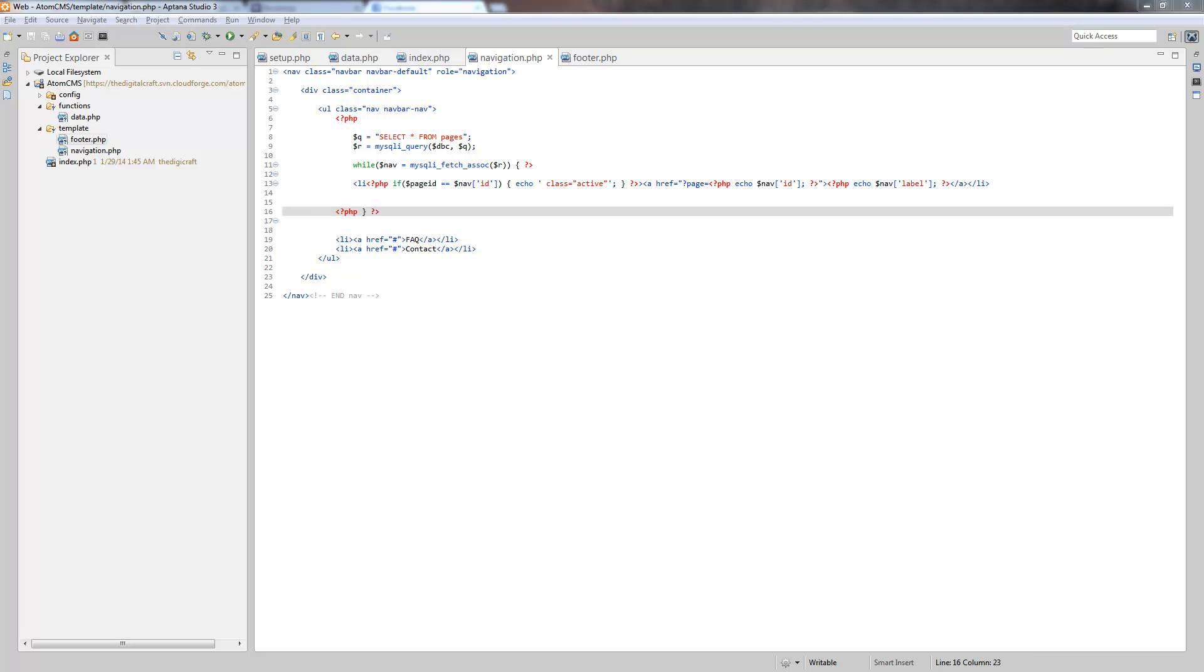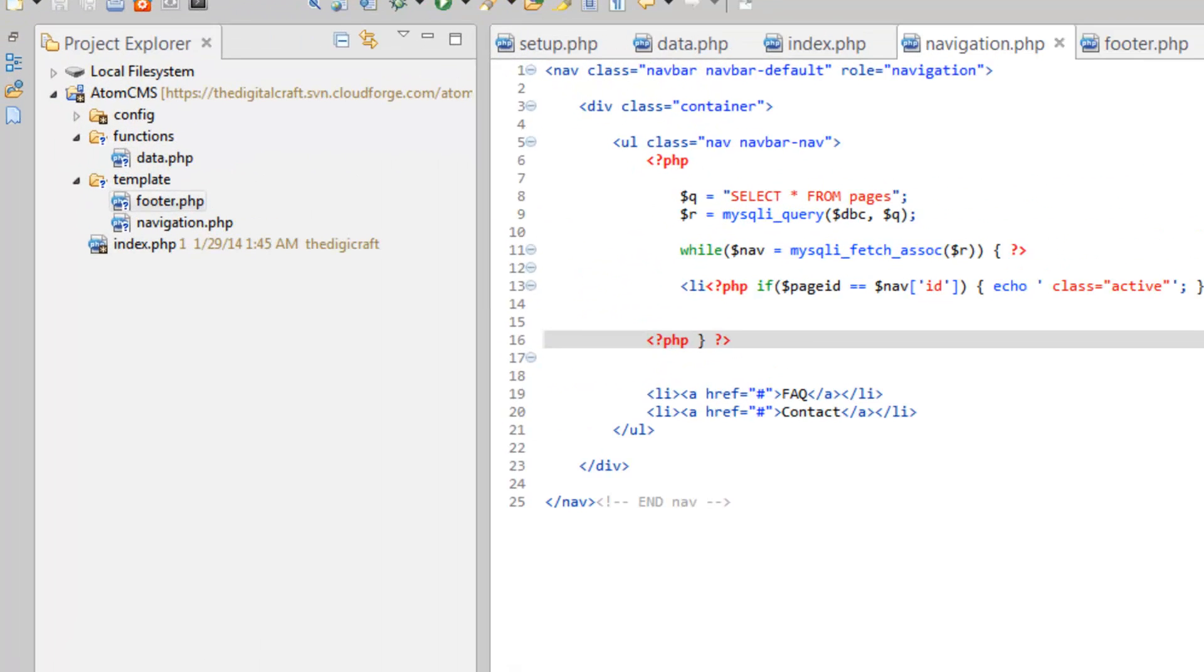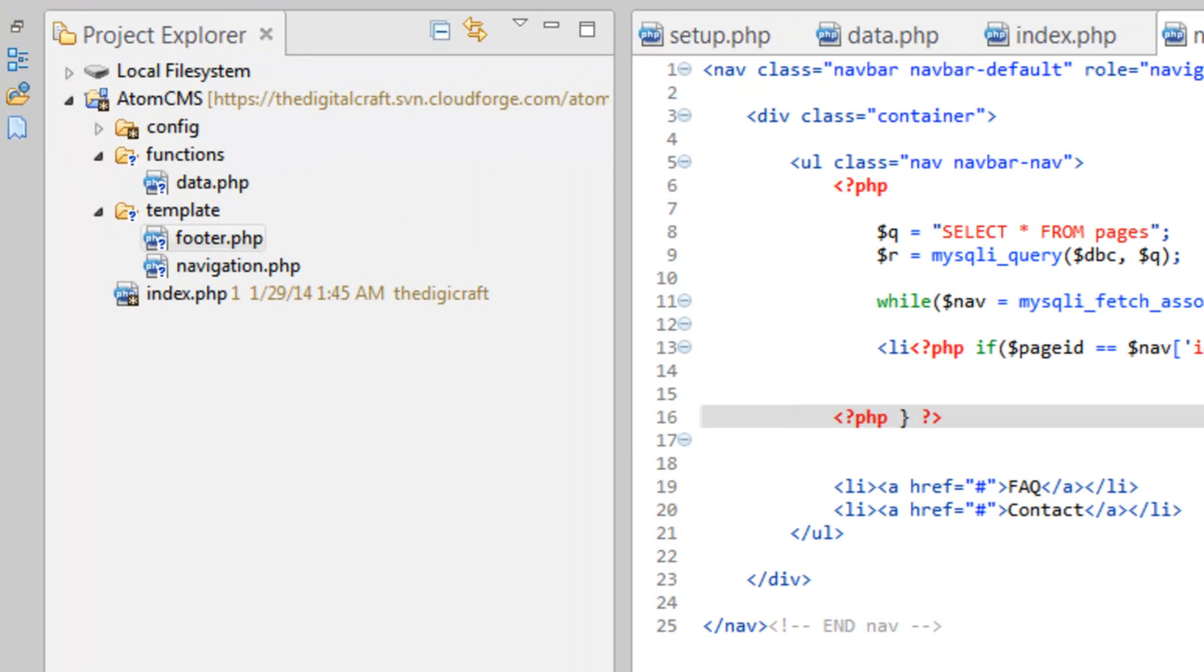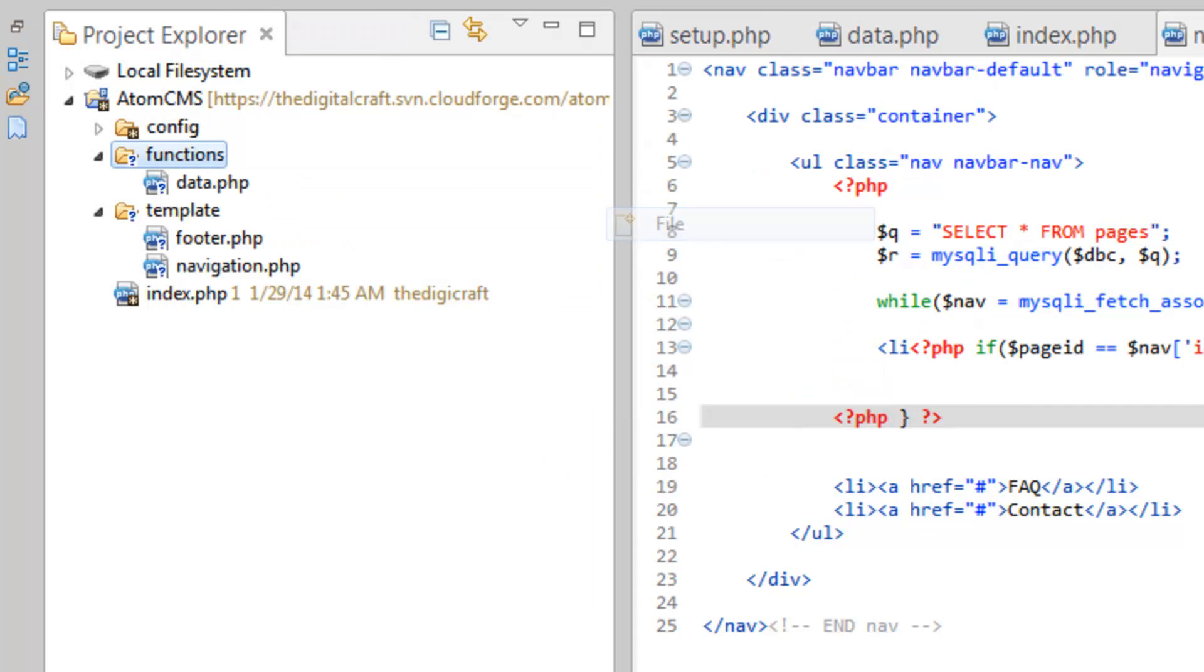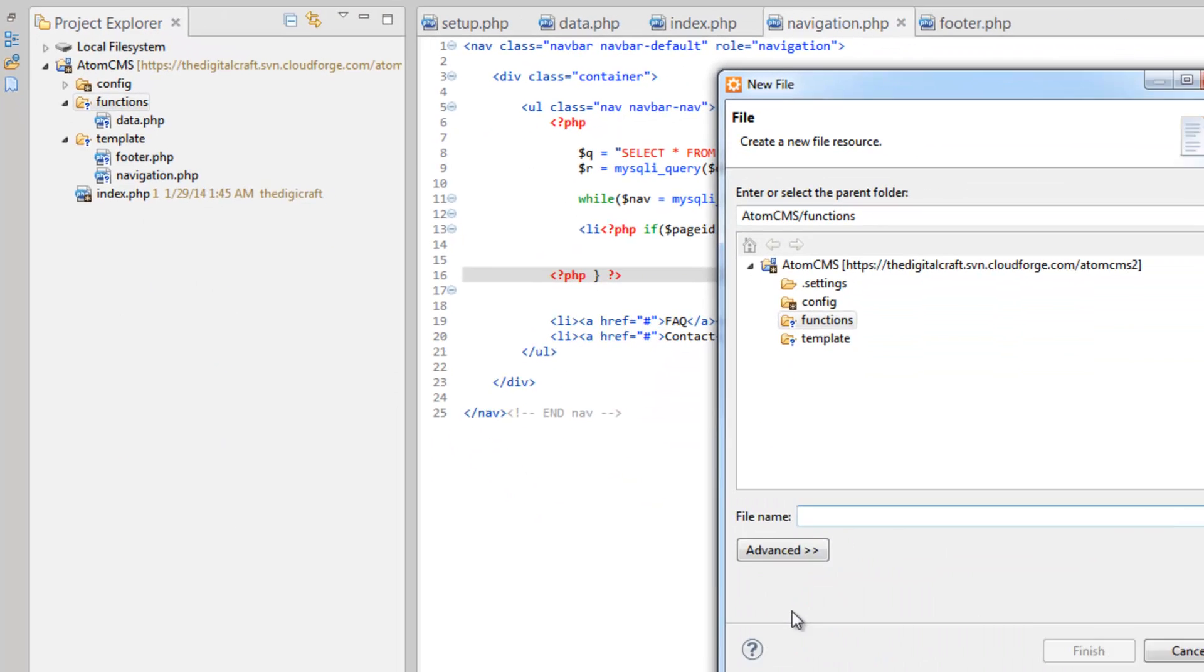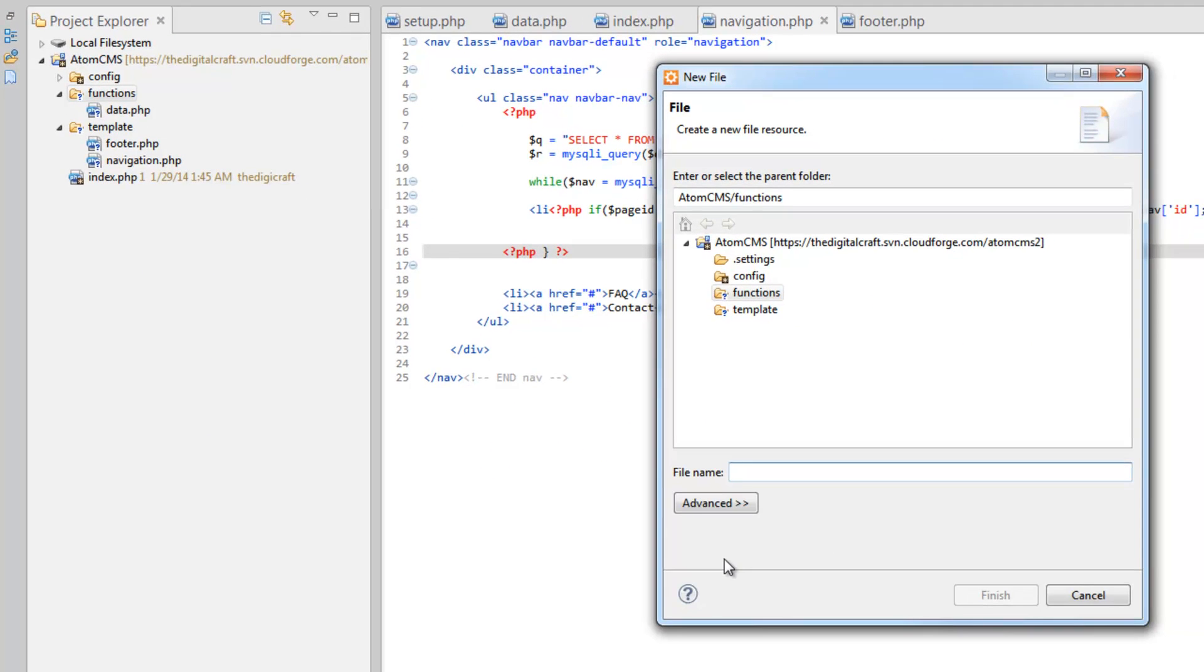Now what I want to do is I'm going to create another functions file, and this one's going to hold what I'll call template items. Let's go over here to functions folder, right click, new, and file, and we'll call this template.php.